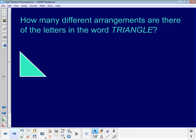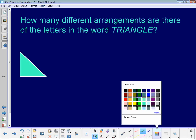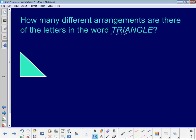Let's take a look at some examples. We're going to be using the concept of factorial that we talked about yesterday — that's going to come up a lot in permutations. Number two on your notes asks how many different arrangements there are of the letters in the word triangle. First, let's count the letters: there are eight letters, which means there are eight spots to fill.